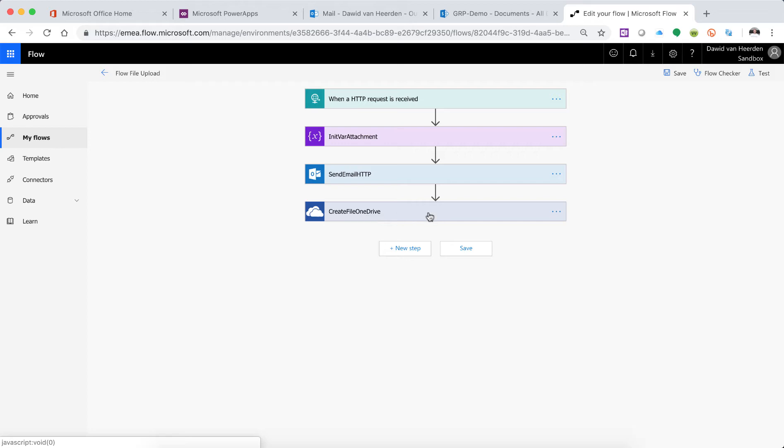Right, so there we've created the file, but now what if we want to retrieve it and actually do something with it as well. Now understand that what we're doing here doesn't make sense from a business process perspective, because we're passing it a file and then we're giving it back and sending it and saving it and retrieving it. But what I'm trying to show you is, if you had a file on OneDrive, how you would be able to retrieve it and then use it for something else. So we're combining all of these tutorials into one video series.